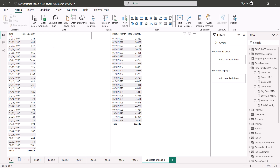Here we have a visualization with the date column and the total quantity measure that we computed in one of the earlier videos. The daily quantity sold can be seen in this table. The only thing that has changed is that instead of the date column of the calendar, I have pulled in the start of month, which represents the month — so January 1997, February 1997, March 1997.